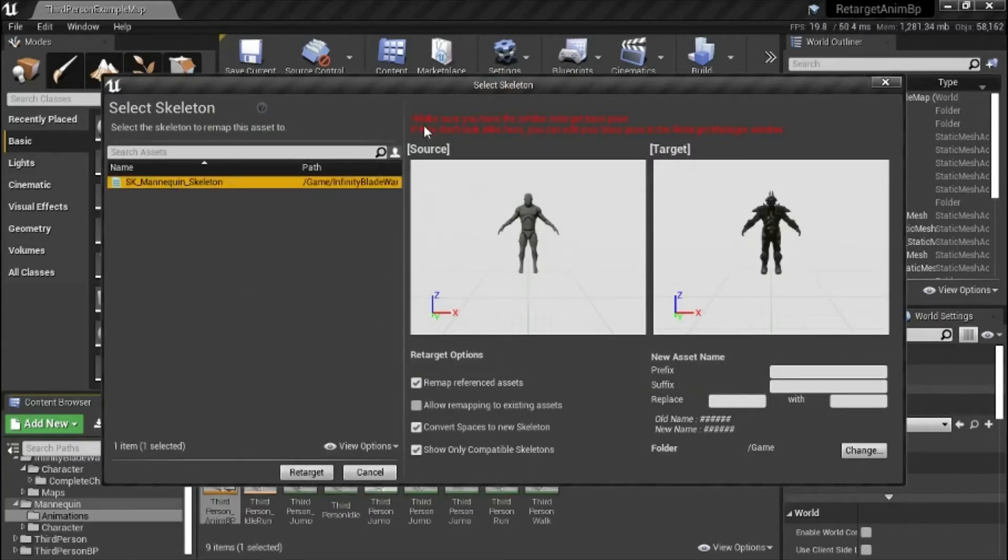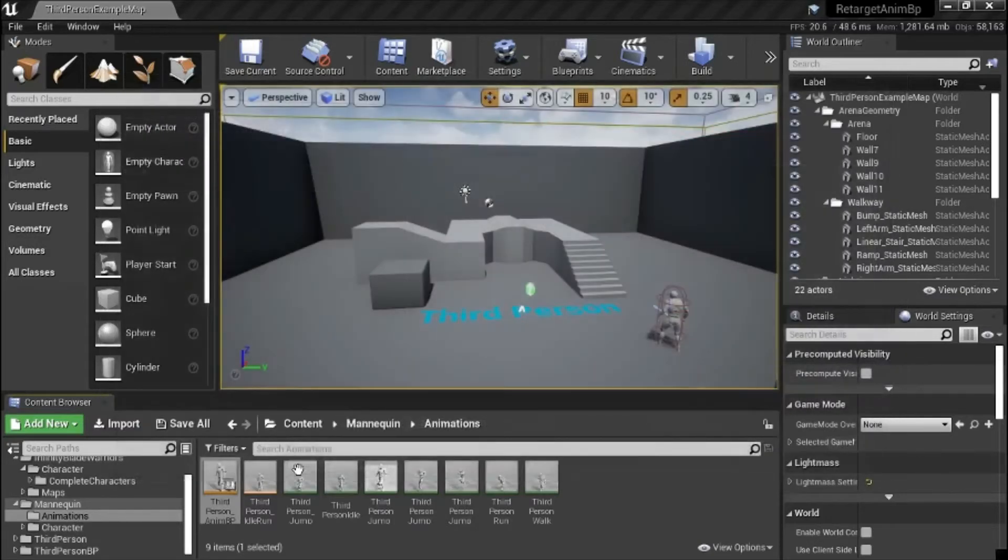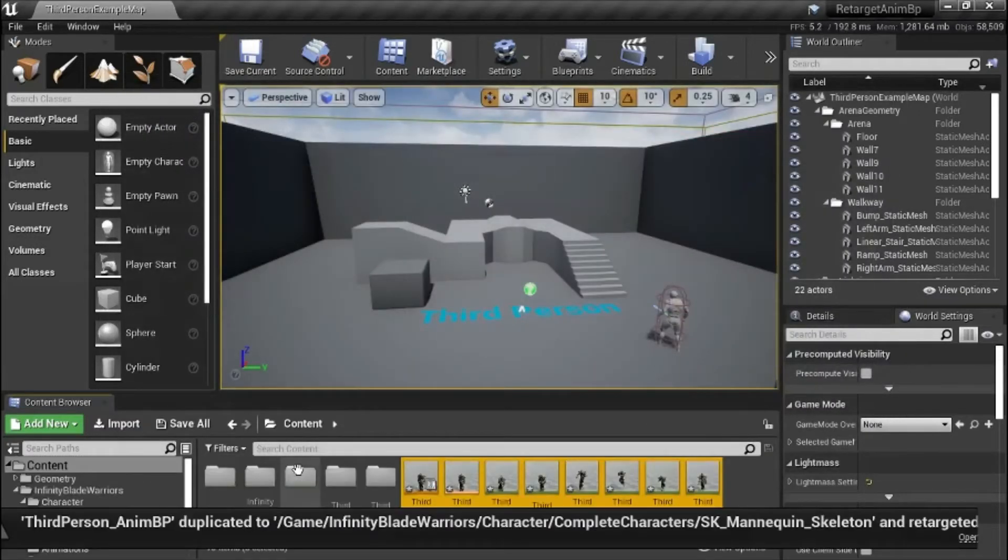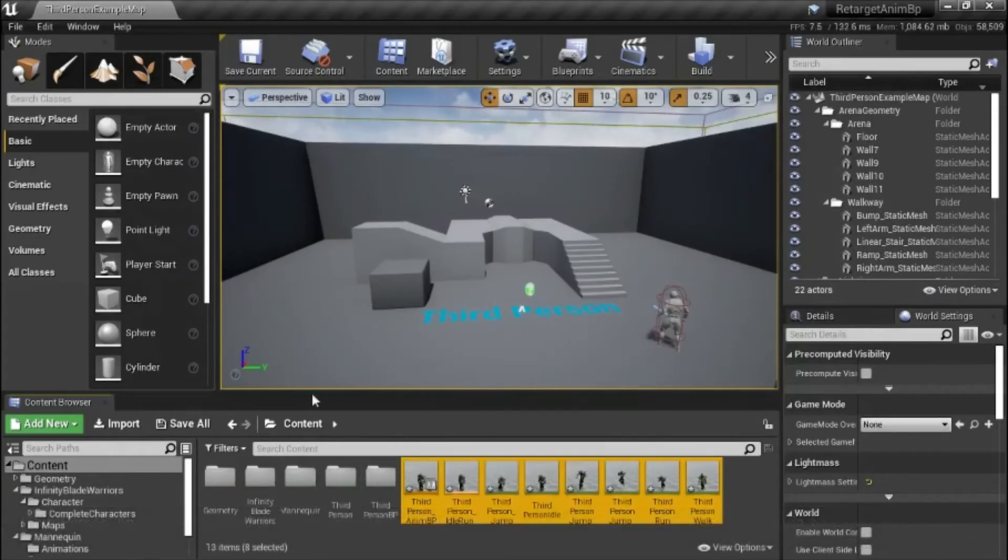Notice that what it says up here that the source and the target skeletons have to have the same pose. These already have the same pose, so it's okay. Press retarget. It puts the result in the content folder.